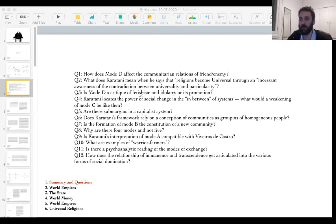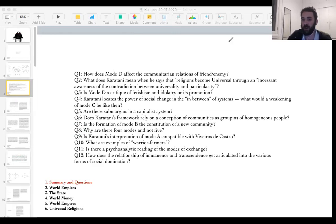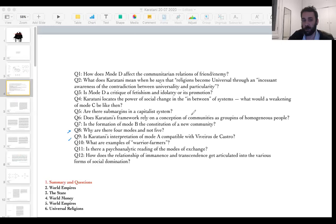Especially since there are no sub-margins in a capitalist system — nothing occupies the privileged 'sub-margin' position Karatani describes for empires. How are we to occupy an in-between if there doesn't seem to be one? Question six: does Karatani rely on the idea that people grouped under mode A are a homogeneous group? I don't think so — nomadic formations are very heterogeneous; the ties are unstable.